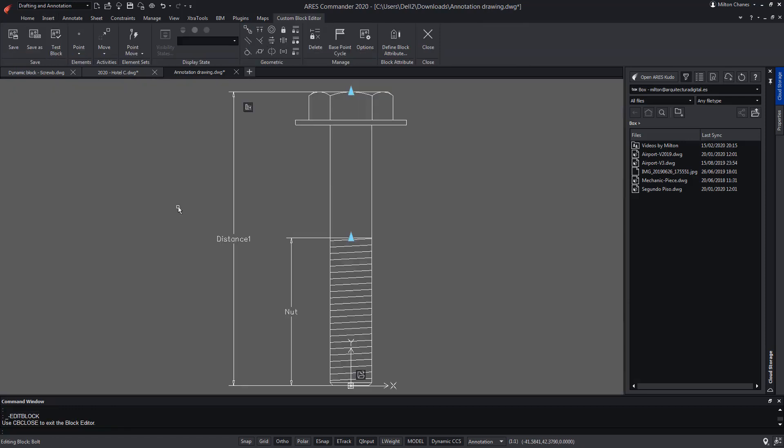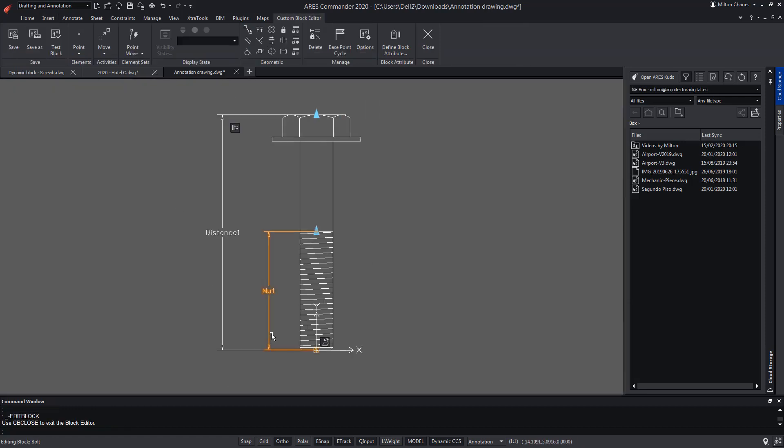In the block editor we can easily find the insertion point, indicated in the video as 1, a second point that aims to change the height of the screw thread, and the third point which allows us to change the height of the screw.